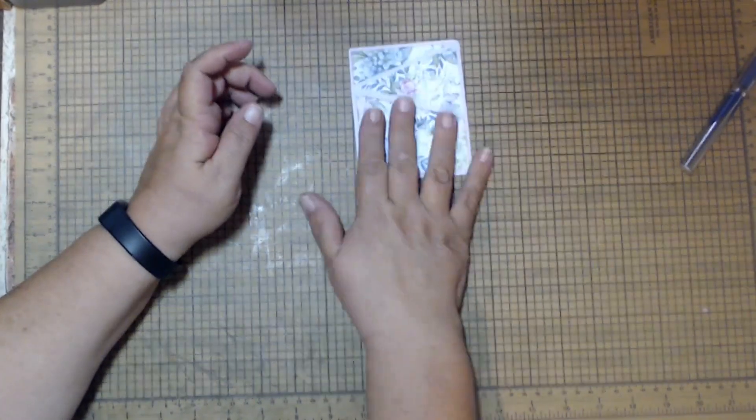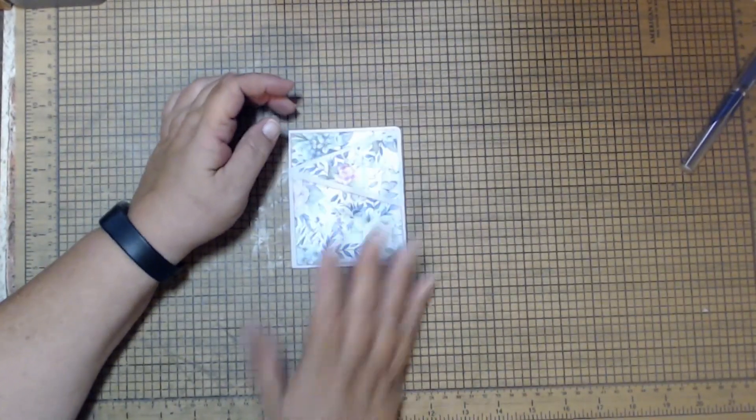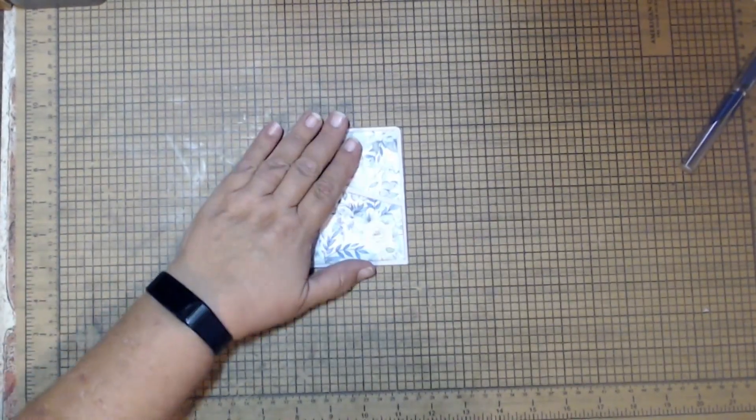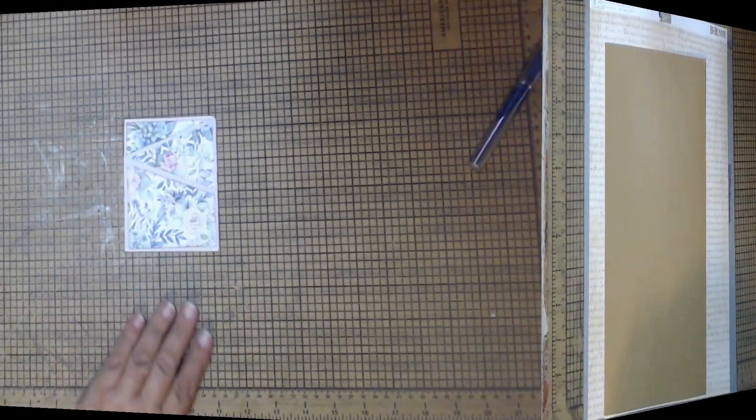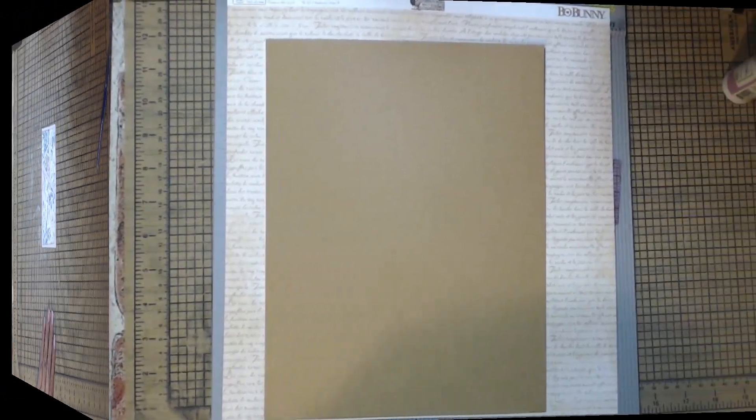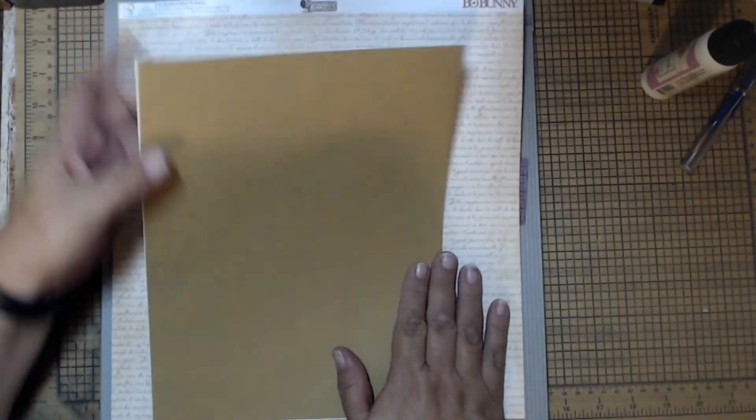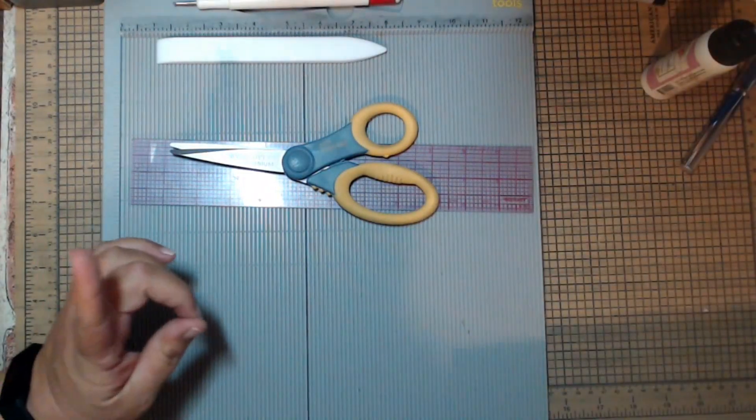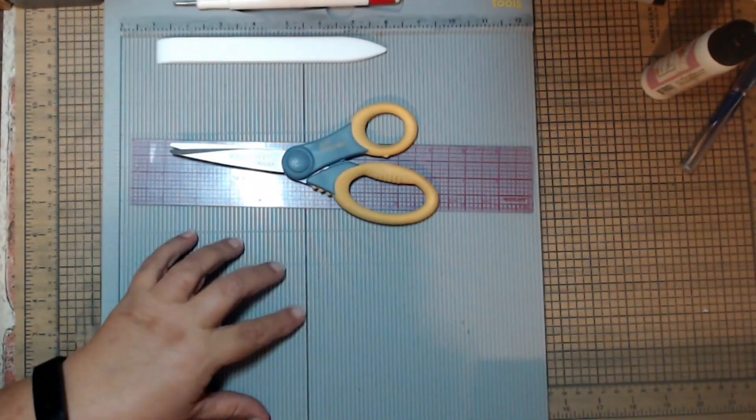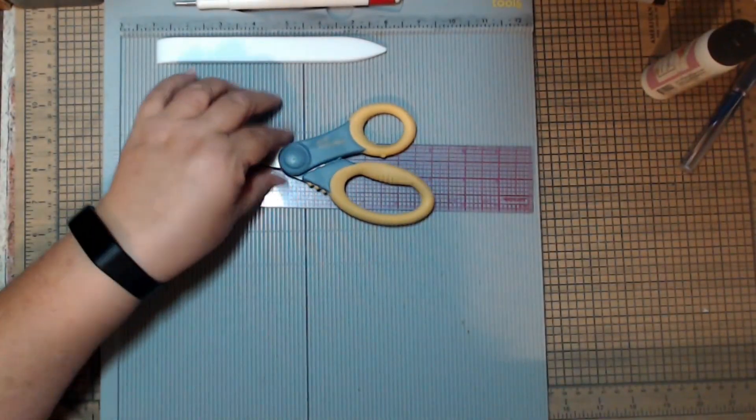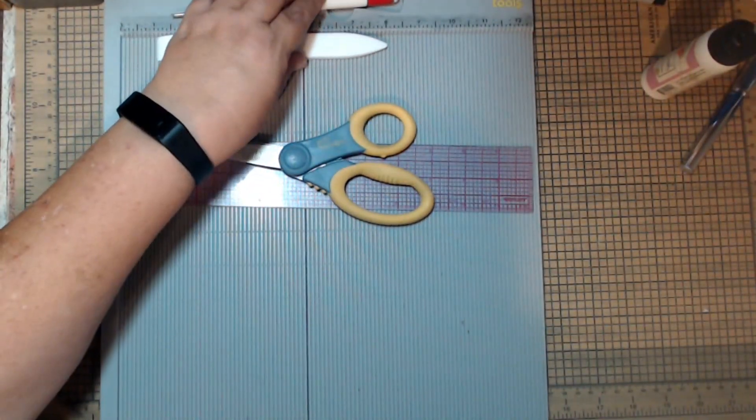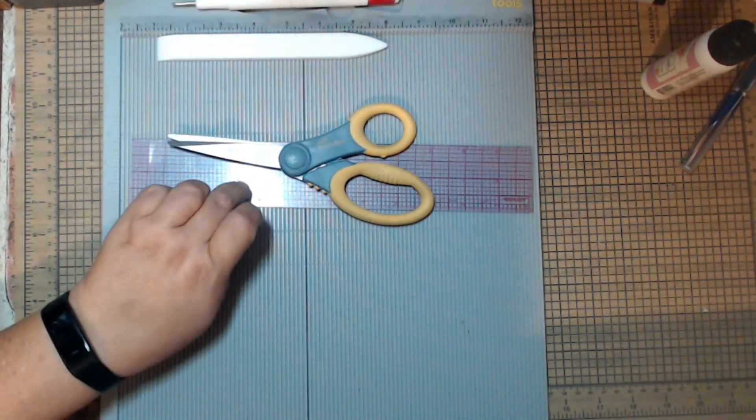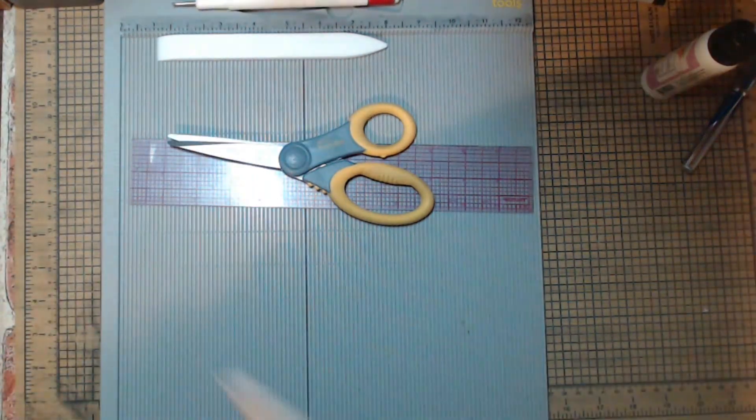Supplies: 8.5 by 11 paper, something to decorate with, paper trimmer, scoreboard, scissors, scoring tools, ruler, adhesive.